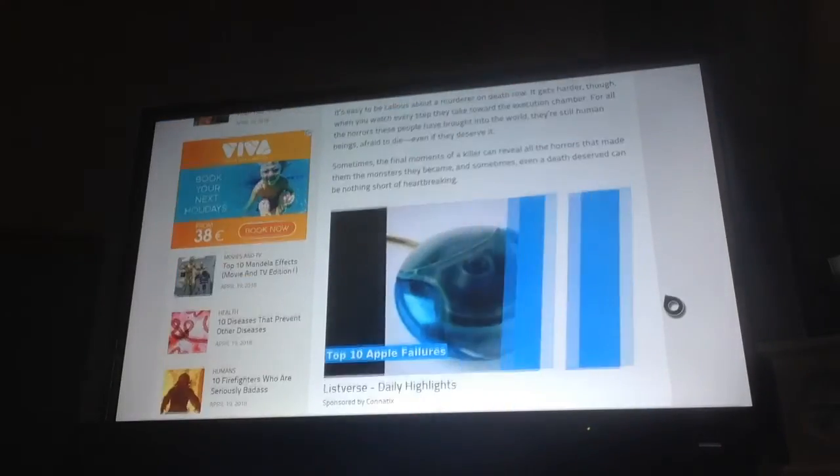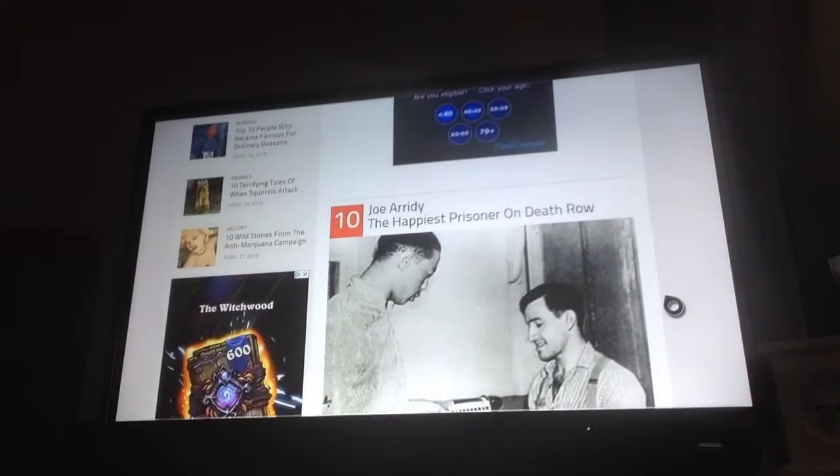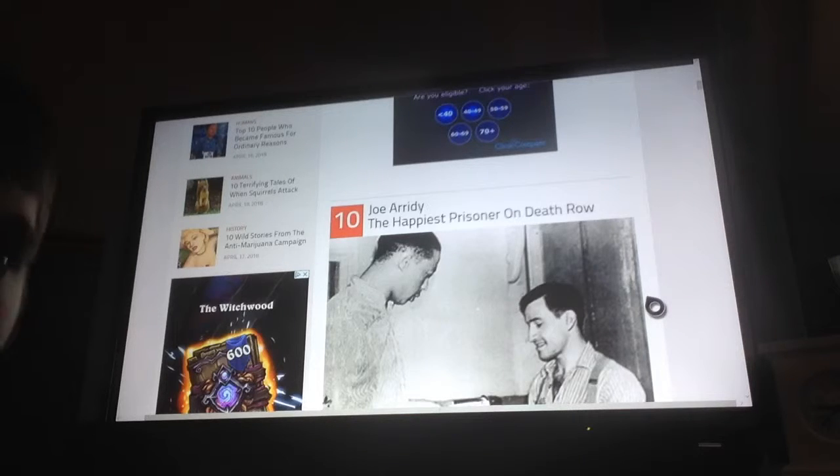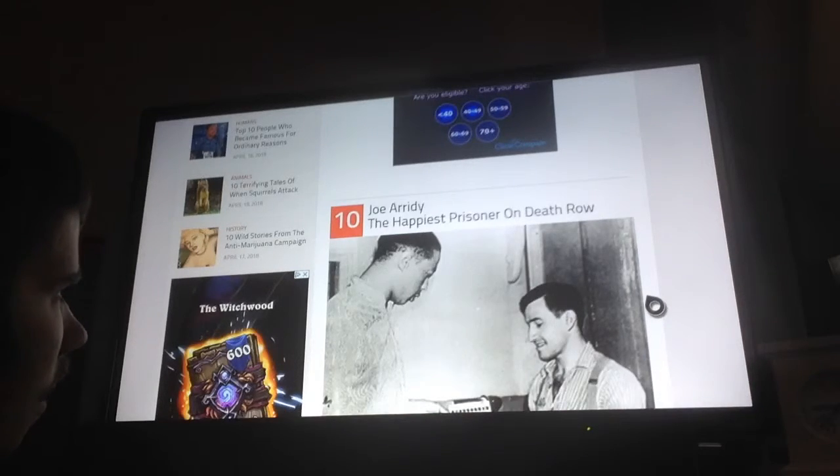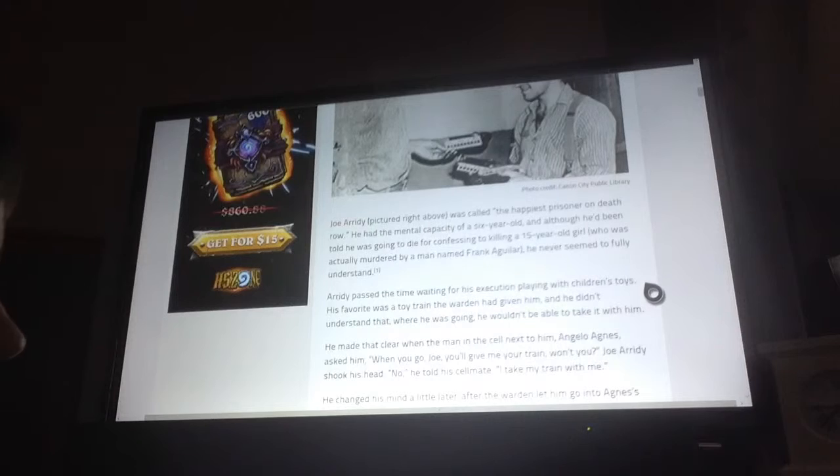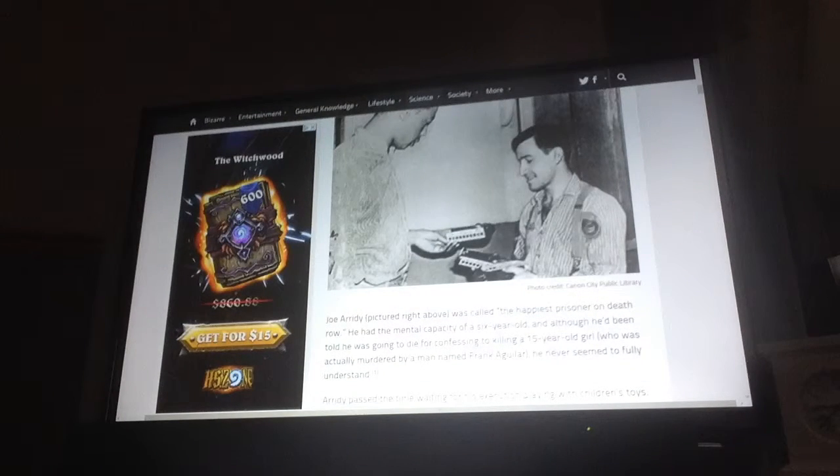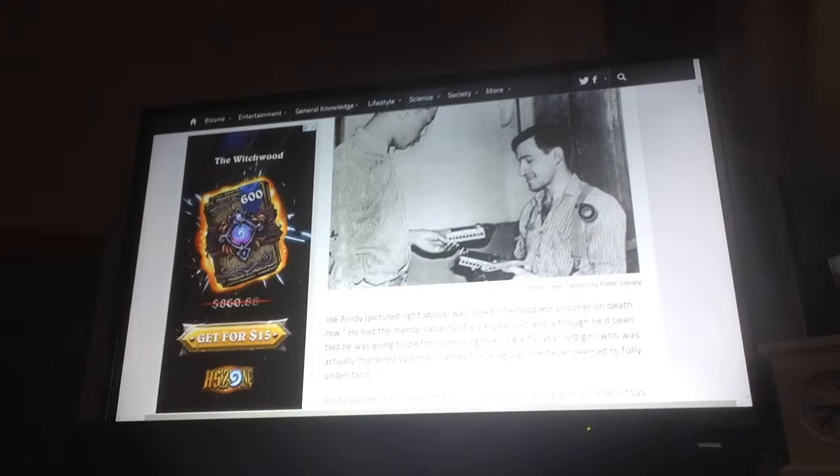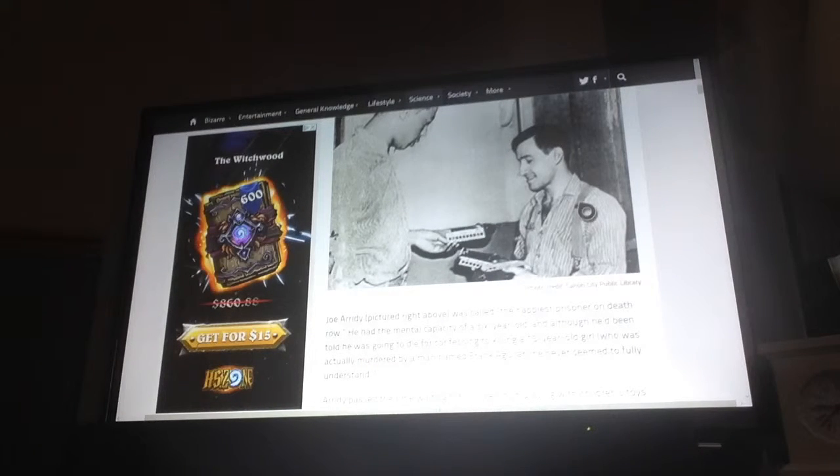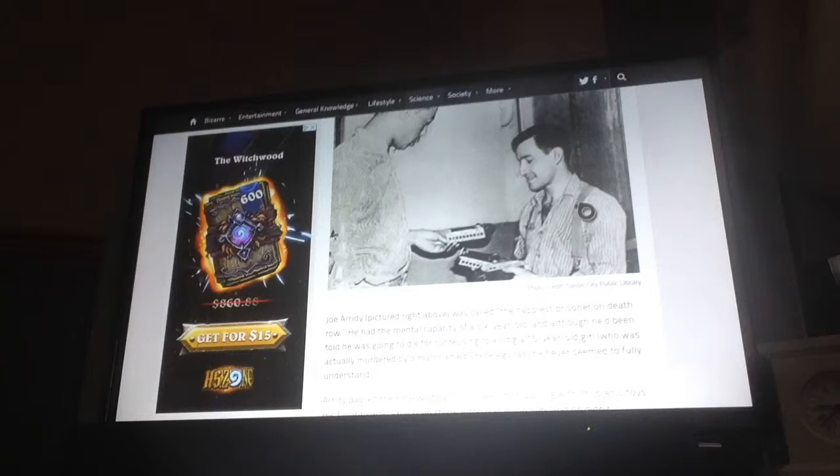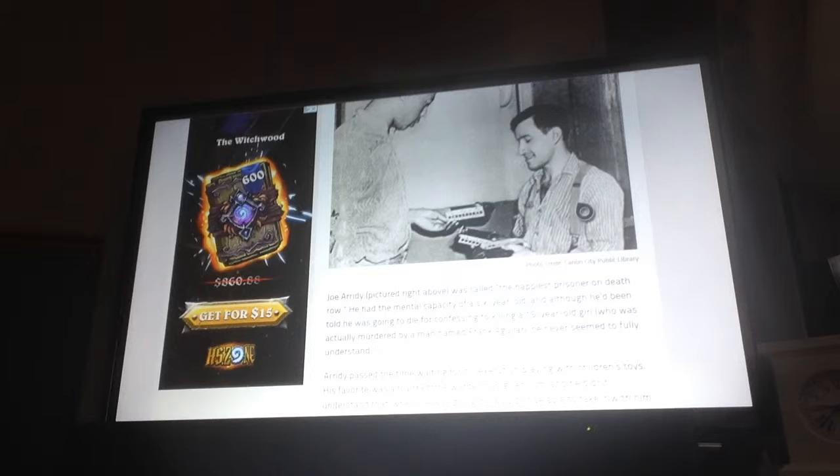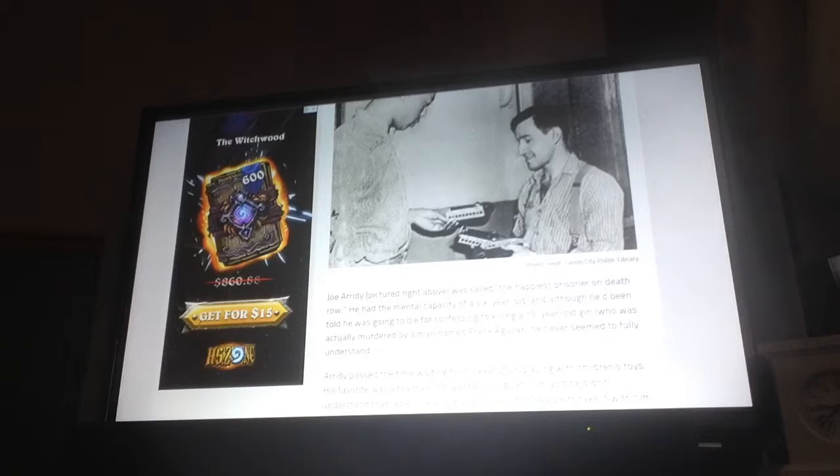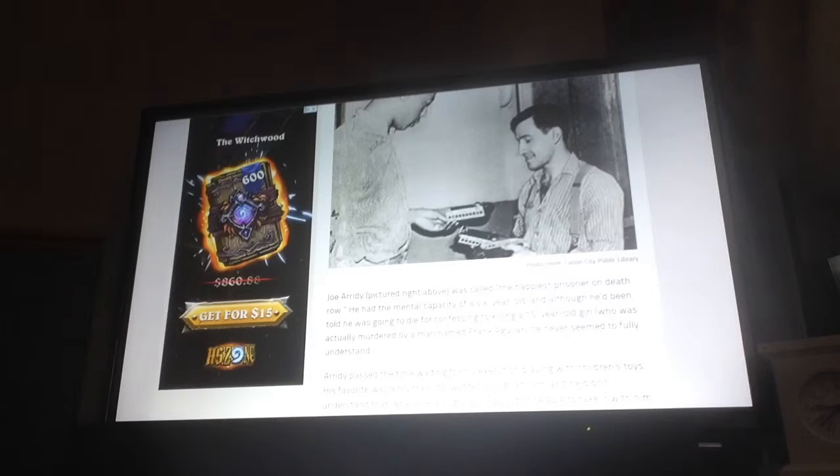Number 10: Joe Arady, the happiest prisoner on death row. Joe Arady was called the happiest prisoner on death row. He had the mental capacity of a six-year-old and though he's been told he's going to die for confessing to killing a 15-year-old girl who was actually murdered by a man named Frank Aguilar, he never seems to fully understand.